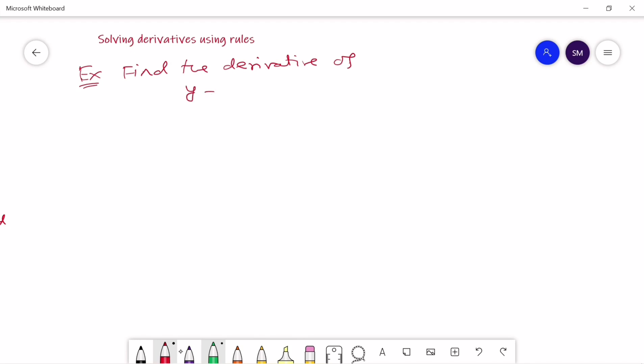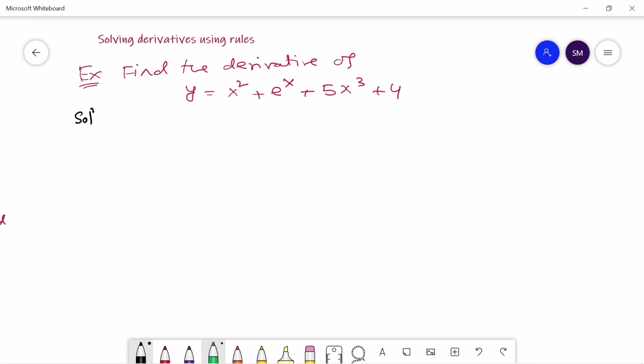Our first problem is: find the derivative of y equal to x squared plus e to the power x plus 5x to the power 3 plus 4.